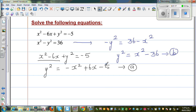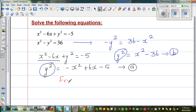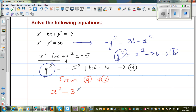So equation a is in terms of y squared — y squared is equal to negative x squared plus 6x minus 5. And equation b is also in terms of y squared — y squared equals x squared minus 36. From a and b, I can equate them: x squared minus 36 is equal to negative x squared plus 6x minus 5.